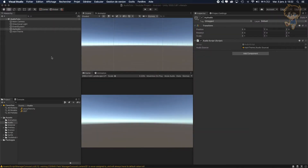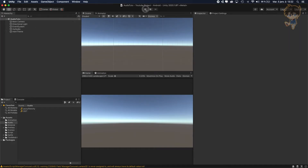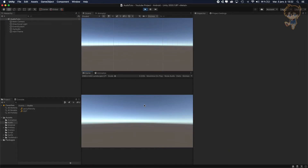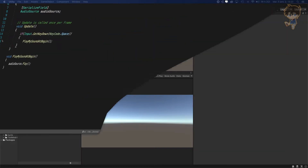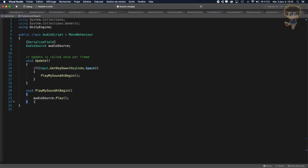Let's head back to Unity. As soon as I press play, nothing happens because I didn't hit space. As soon as I hit space, you will hear the sound of my music. So right now you can hear it. So now we've created a function to play our audio source.